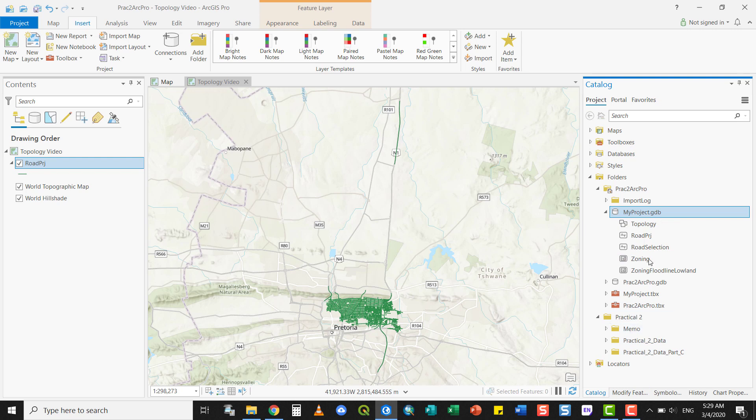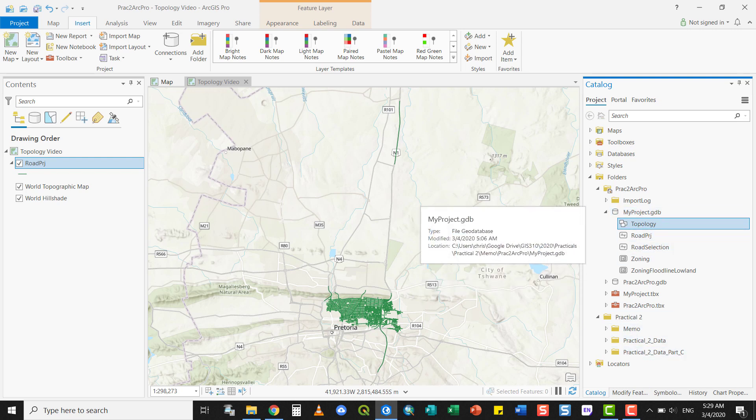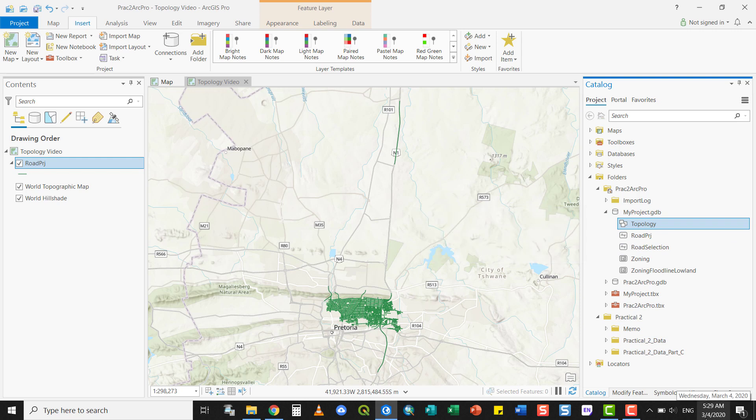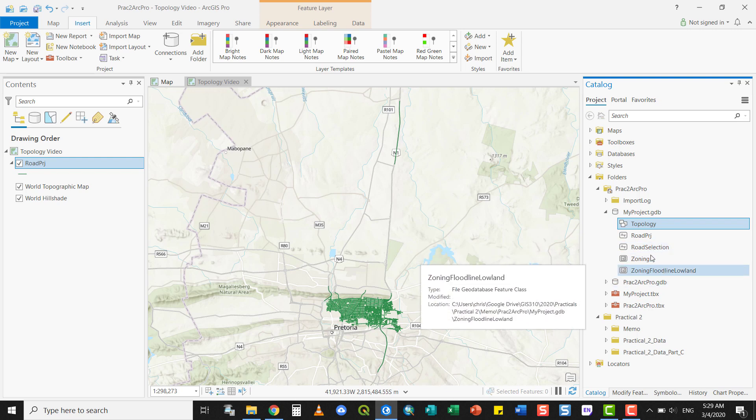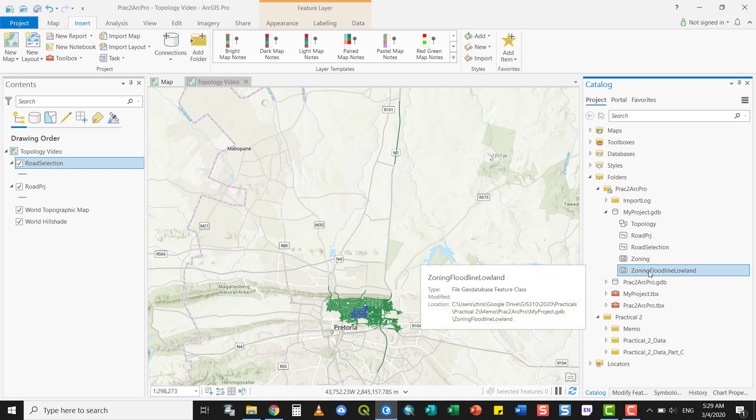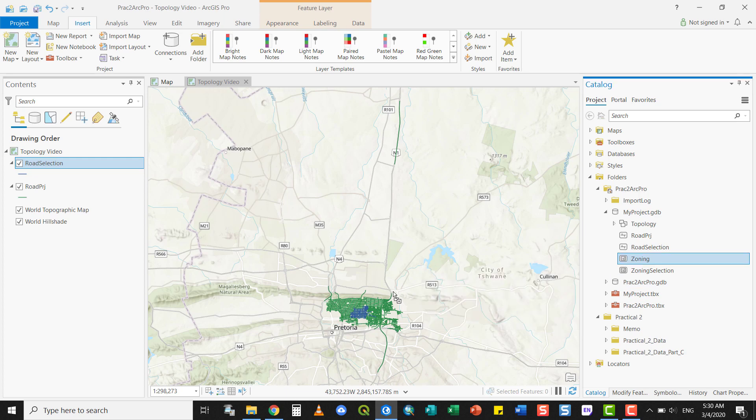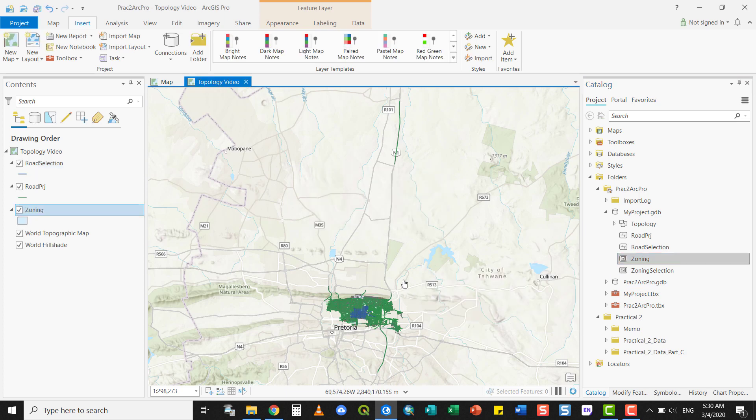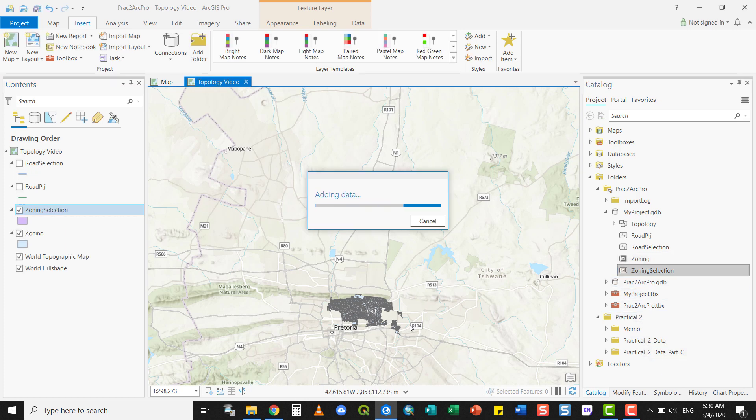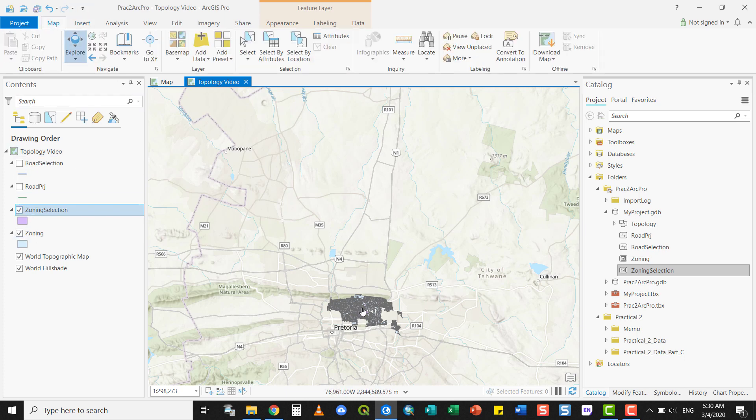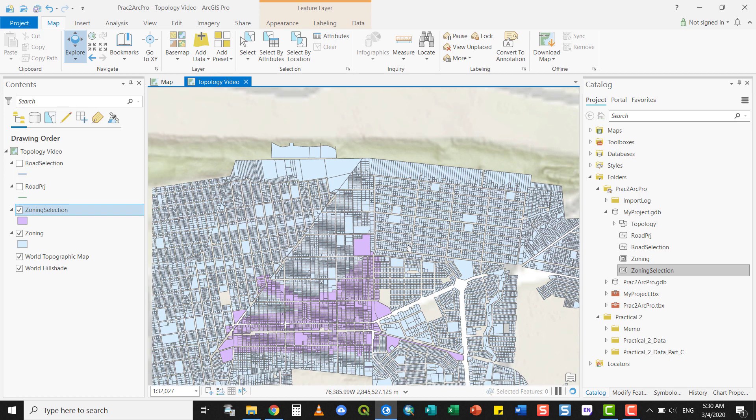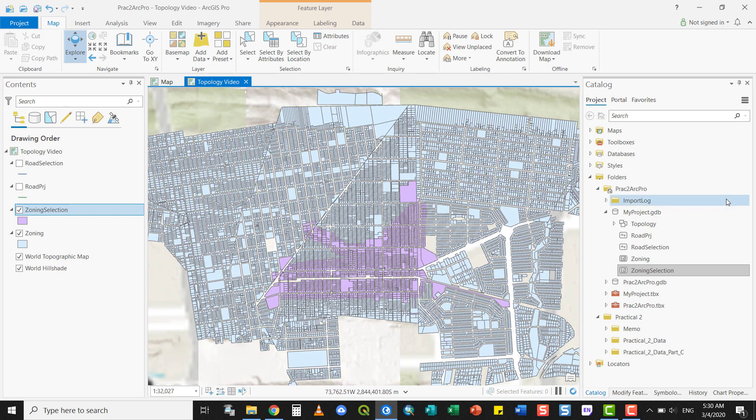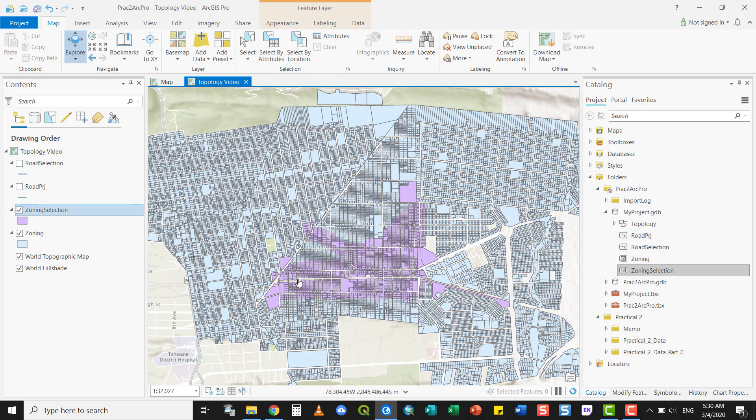Now that you've created the feature dataset, you'll populate it with layers you want to add. I've got various layers here: Road Projection, Road Selection, Zoning, and Zoning within the Flood Line and Lowland. If I add this to my screen, you'll see that Road Selection is a sub-selection of my Roads layer. This is my Zoning layer, and the Zoning Selection is a subset of that, as you can see there.